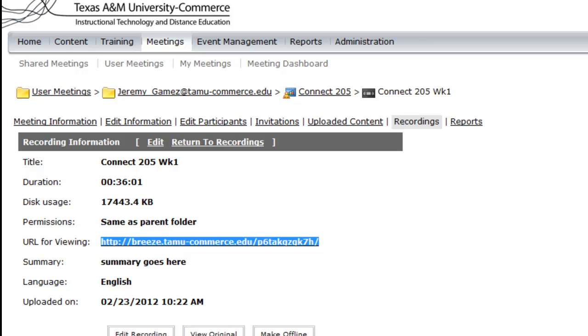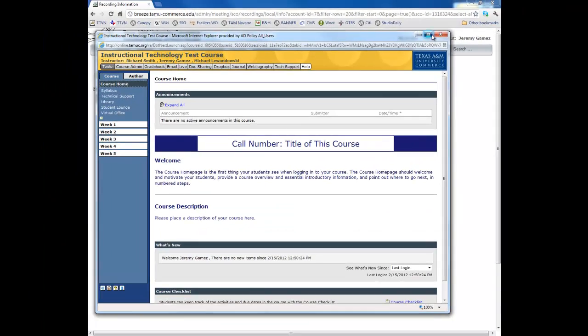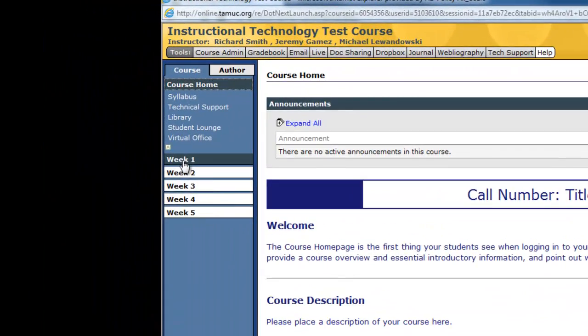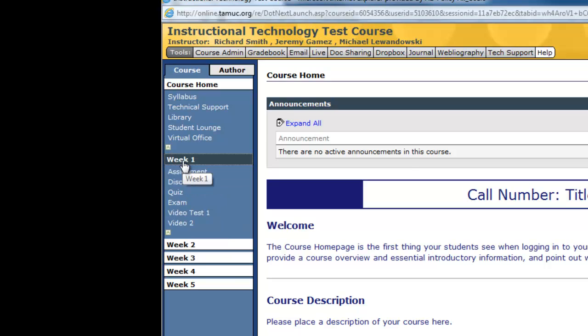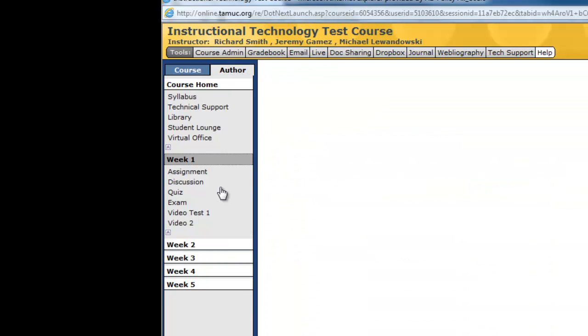Then I go ahead and get my course opened up in eCollege. And say I want it under Week 1. Alright. Go to Author,